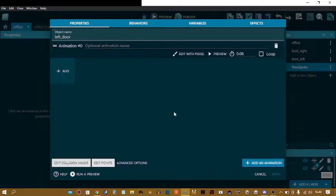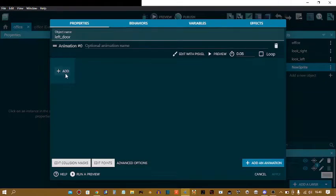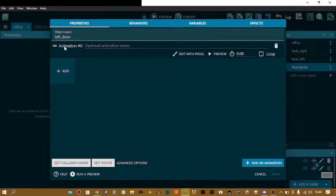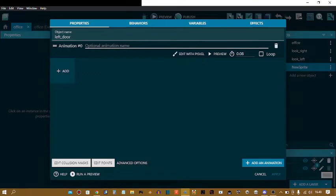So add an animation, and like last episode, we're going to add an animation. But this time, before you do that, animation is your optional animation name, but I like to give it names. You'll see why later on in this video.